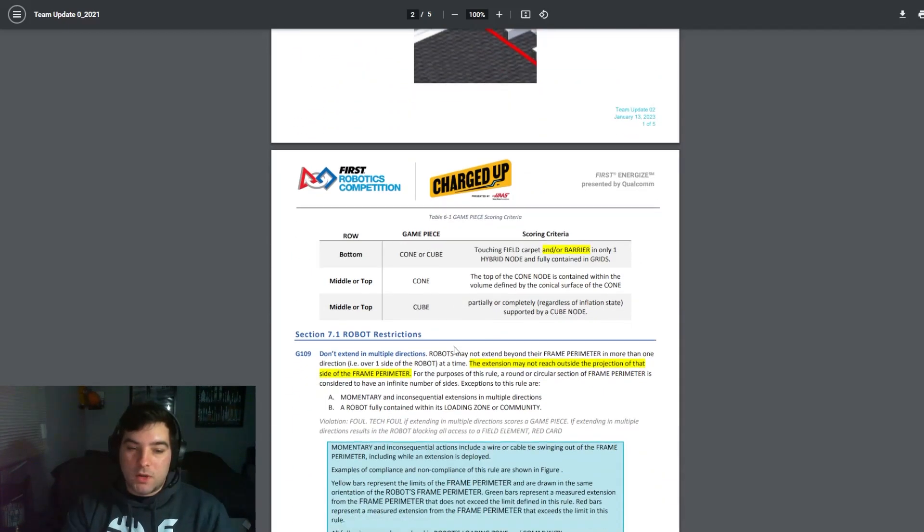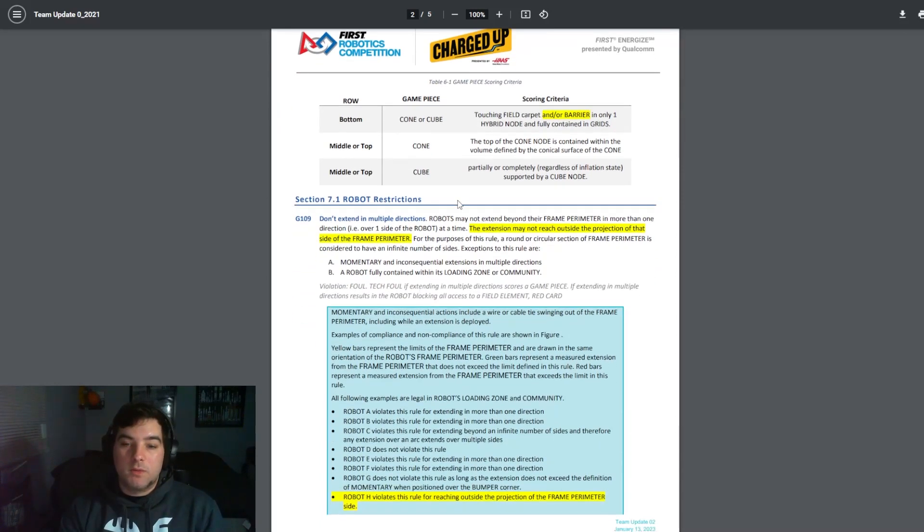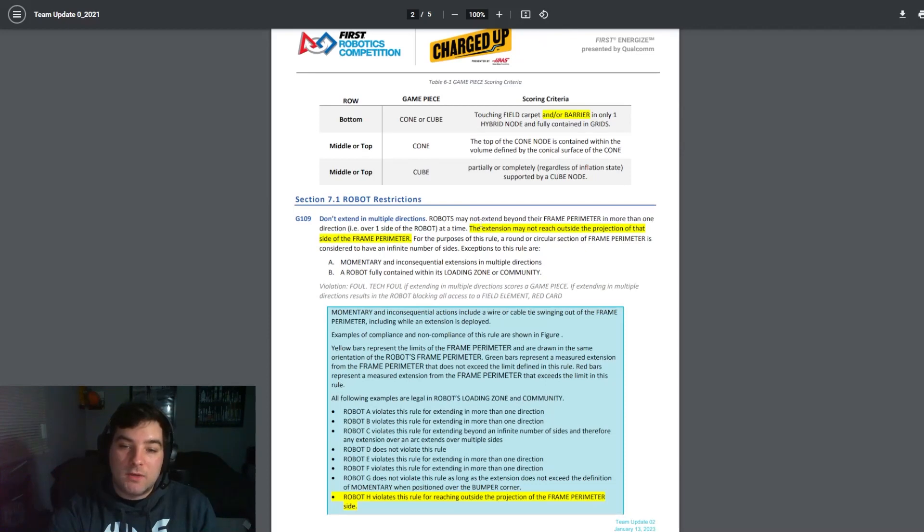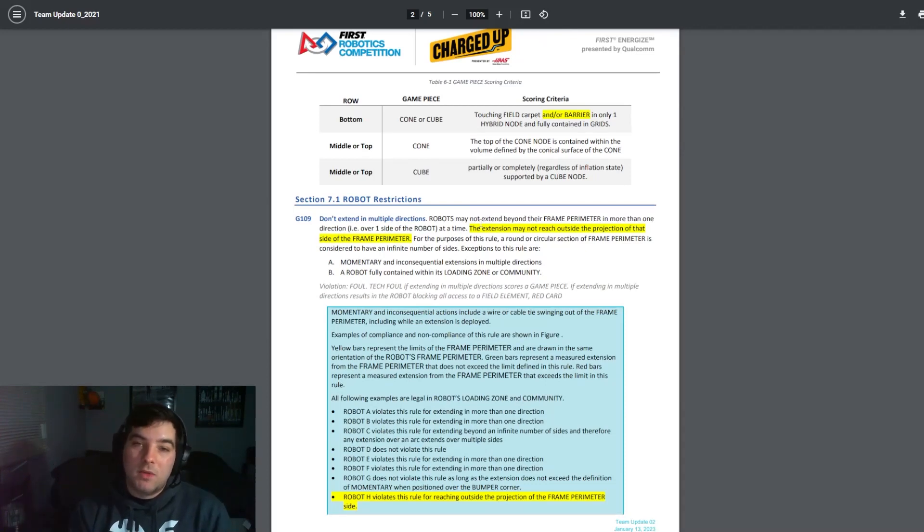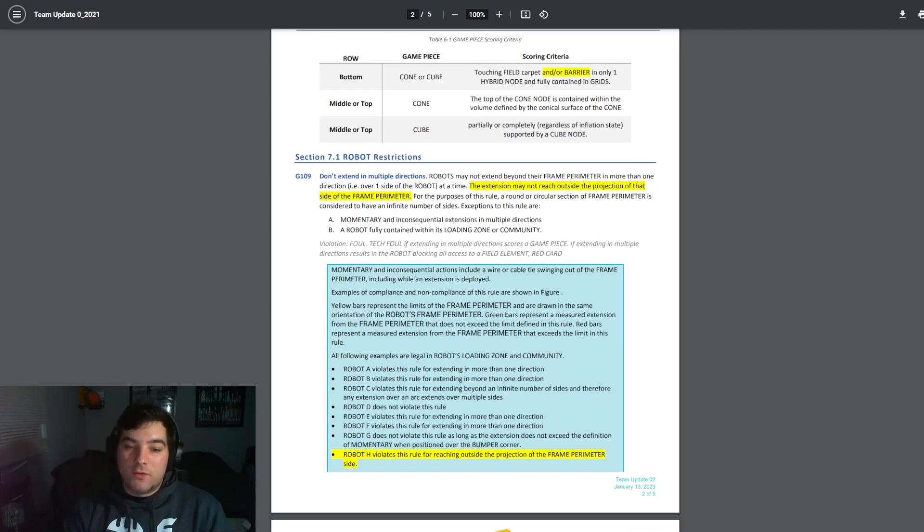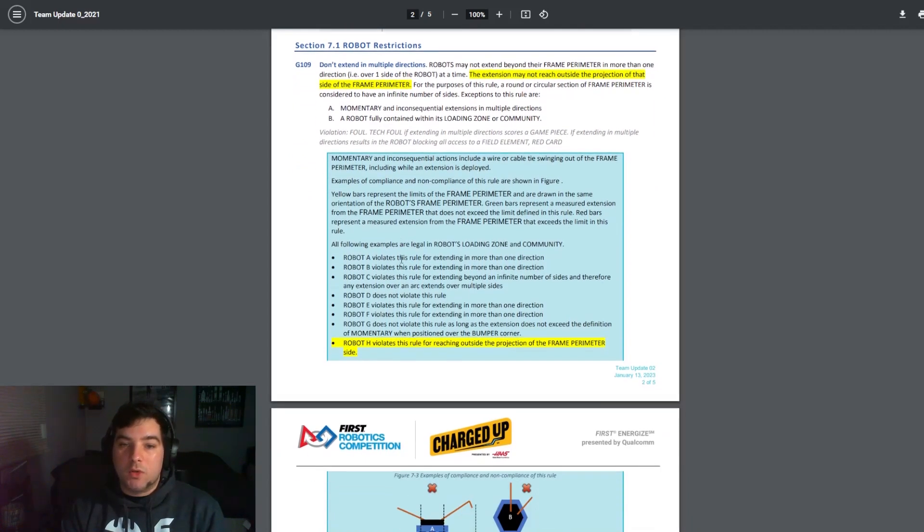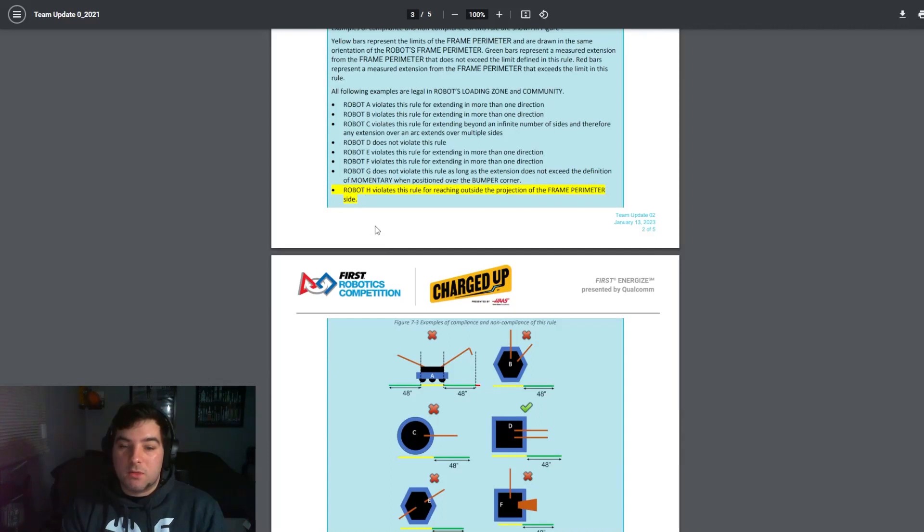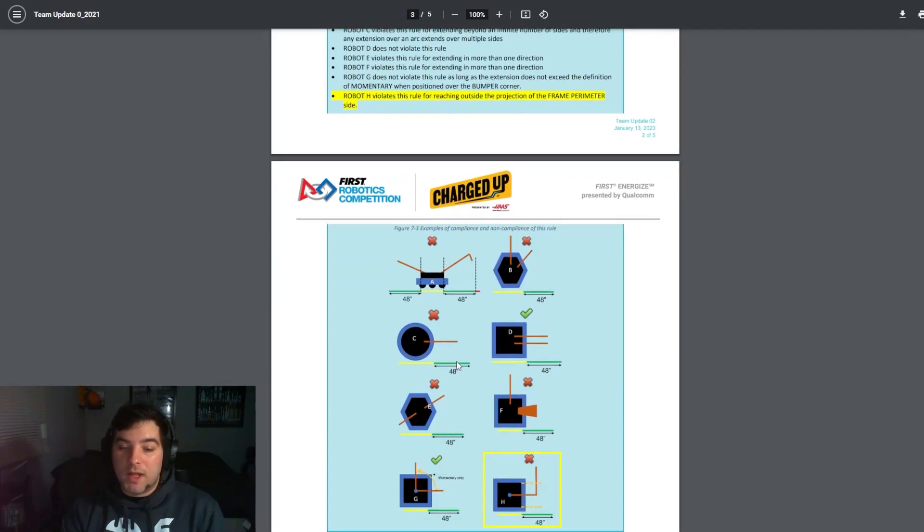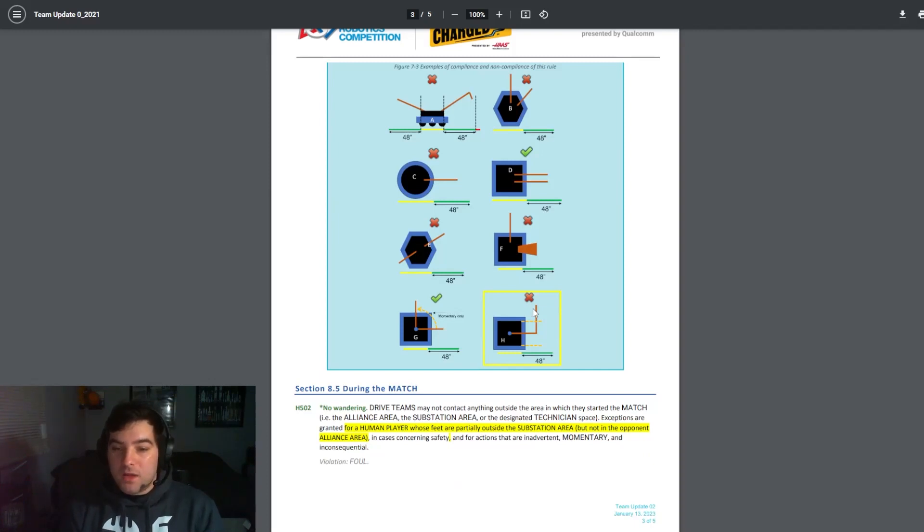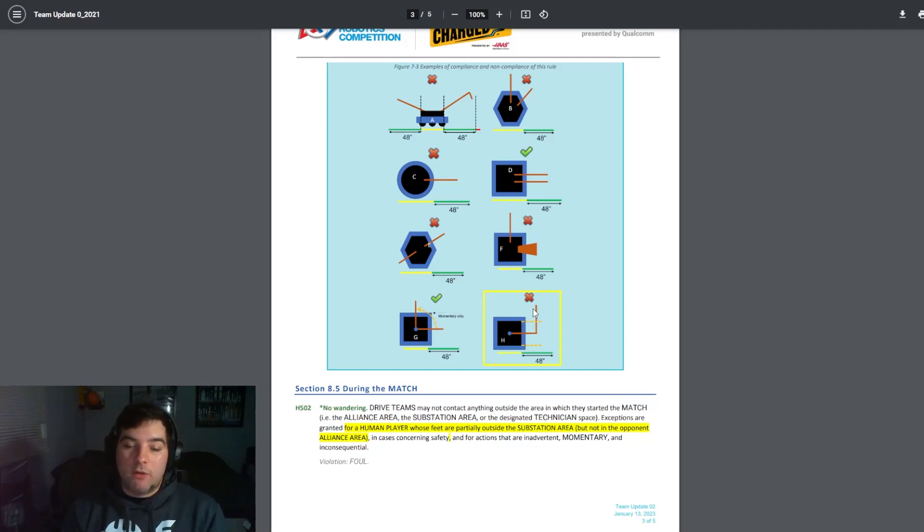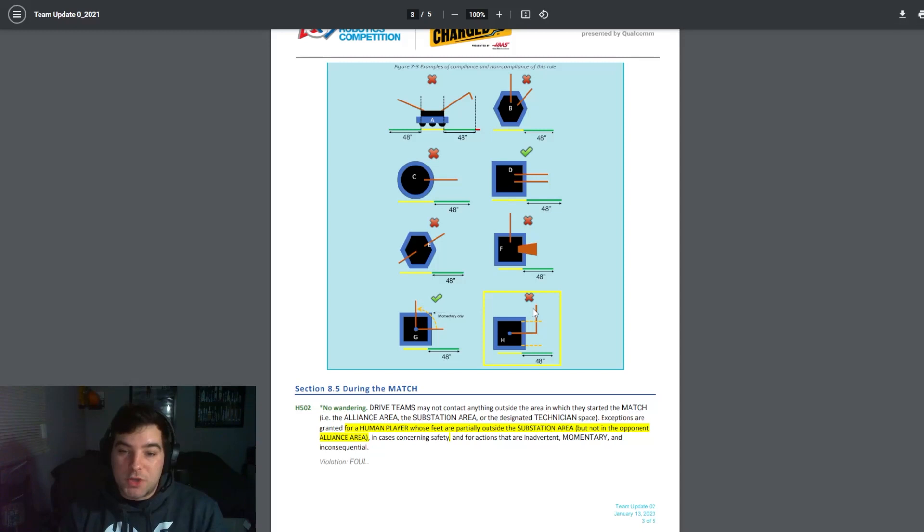Moving forward there is a clarification to G109 that I think is really important for teams to recognize. The full statement reads that robots may not extend beyond their frame perimeter in more than one direction at a time. The extension may not reach outside the projection of that side of the frame perimeter. I know that there was a lot of talk about this directly related to kickoff and then several Q&A questions follow-ups. FIRST had come out and updated a statement and added a Robot H situation. If you look here the bottom right corner Robot H was added. As you can see, just because H extends out one side but then does cross another that would be considered illegal.